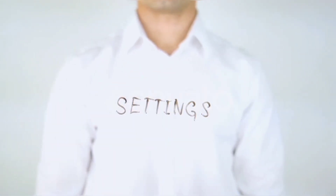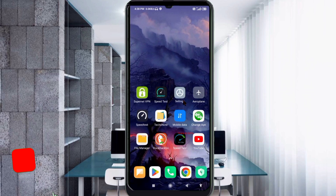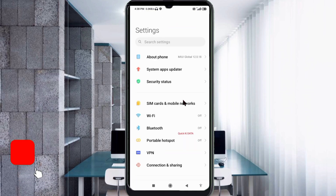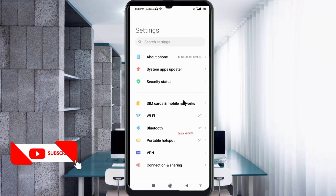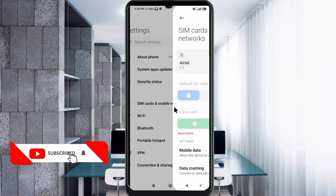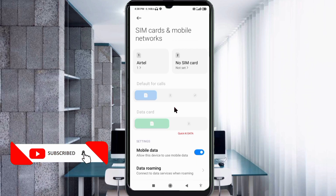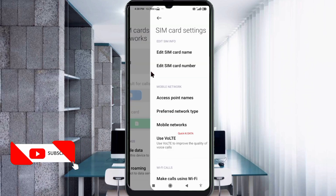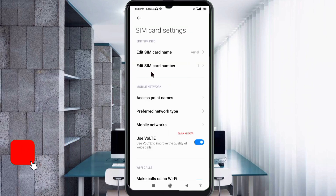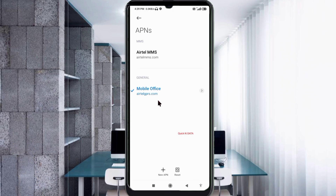Go to the Settings app on your Android device. Click on SIM Card and Mobile Network, then select your SIM card. Click on Access Point Name. Click on the Add or Plus button to add a new APN.